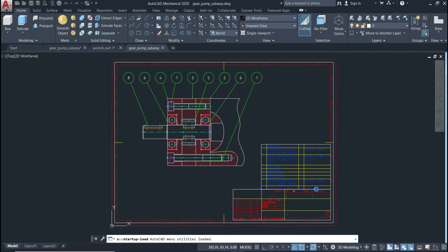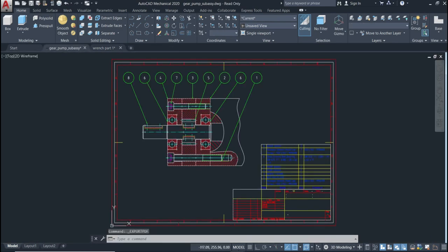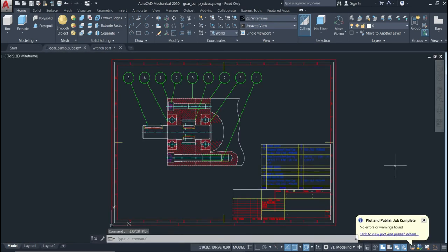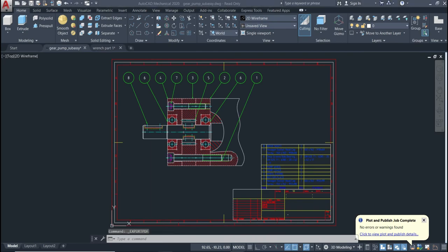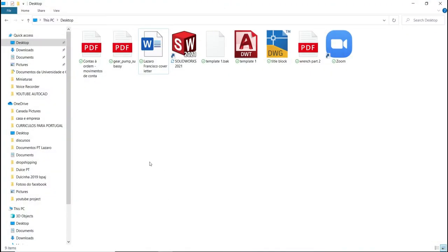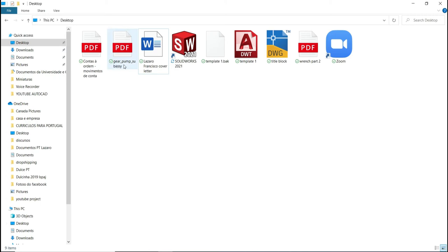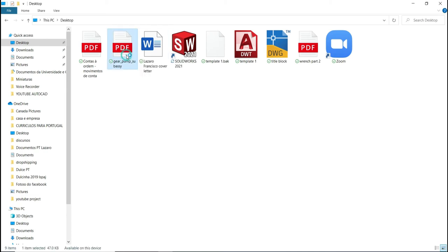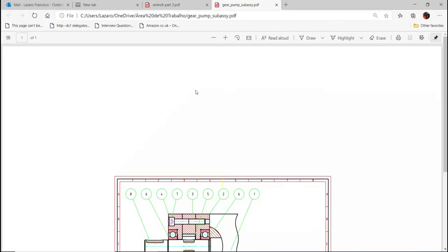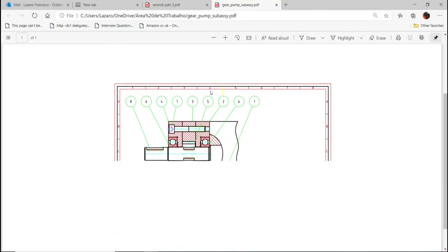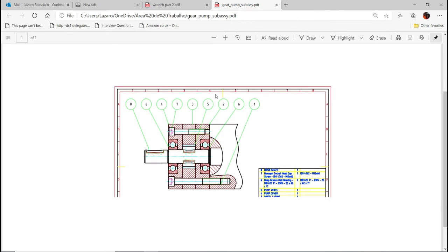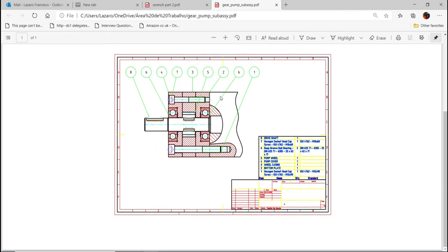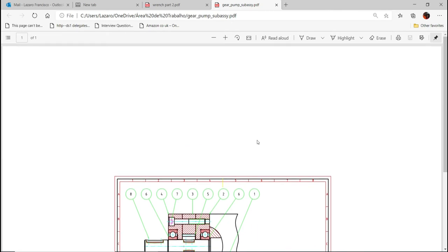So it will save. Now let's check if it is all done. For that, go where you saved your document. I saved in the desktop. As you can see, that's the name of the file, GearPumpSU. Just double click to see if it is all right. As you can see, it is all saved in a PDF file.